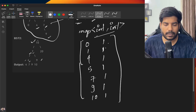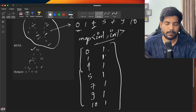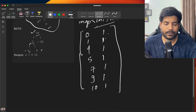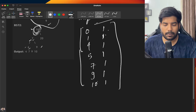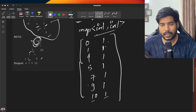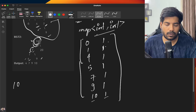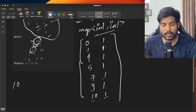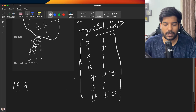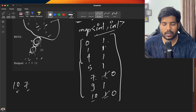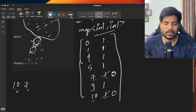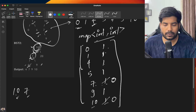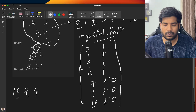Now for the second BST, we need to find the common nodes which are already there in the first BST. We will again do an inorder traversal, but this time we check whether the frequency of the current node is greater than 0. For example, 10 is there with frequency greater than 0, so we store 10. Then we go to 7 — yes, it is there, so we store 7. After storing, we decrement the frequency to 0. While storing, we check if it exists in the map and its frequency is greater than 0. Then for 4, its frequency is greater than 0 — store 4. For 9, its frequency is greater than 0 — store 9.